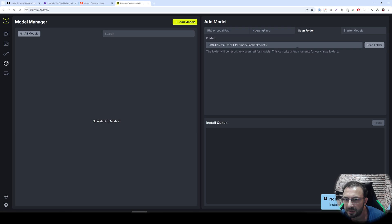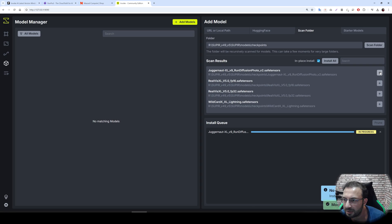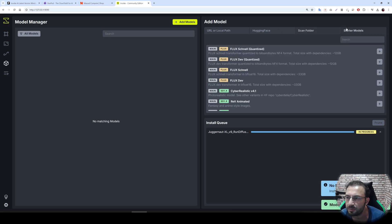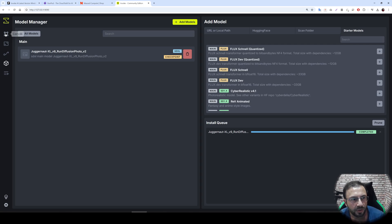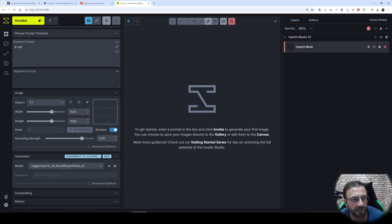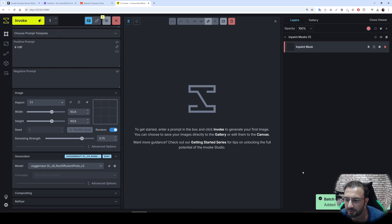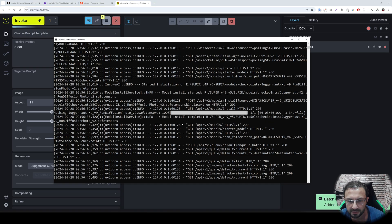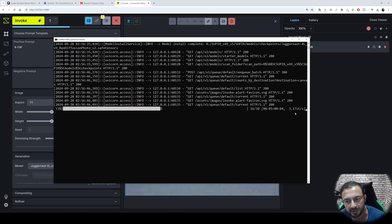I will scan this folder and use Juggernaut XL version 9. I'll click this existing model, but you can download models quickly by clicking the plus icon. Then I go to the canvas, type a prompt for a car, select the model, and click Invoke. It will start generating — you can see the progress in the CMD window. The speed is not great in my opinion on the RTX 3090, but the image has been generated.